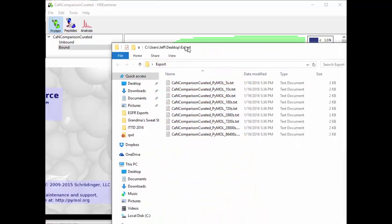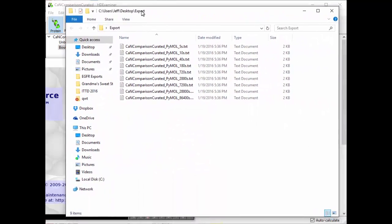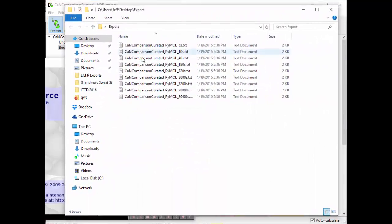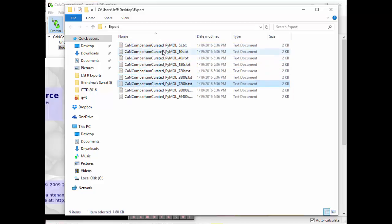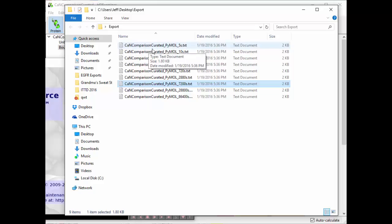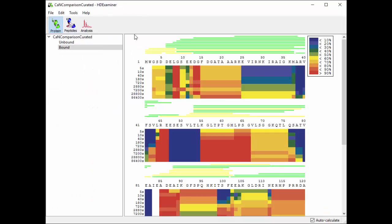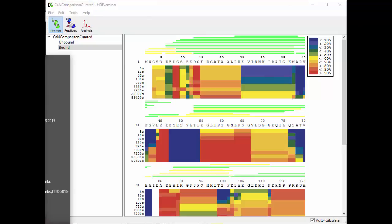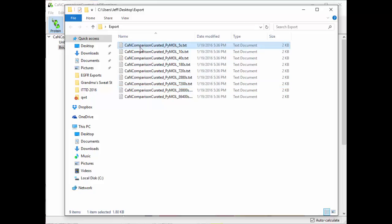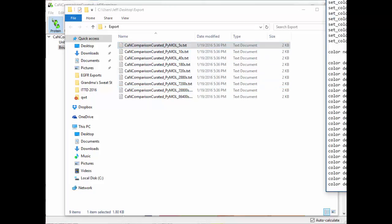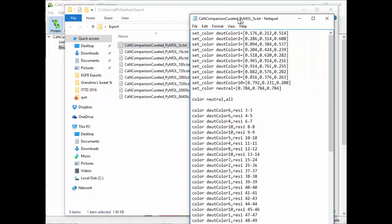Here's that folder I just saved into. What you get is a whole bunch of different text files, one for each time point, and each of these files represents one row of your heat map. So the five second one starts off yellow and then green and red and so forth. The ten second one, etc.